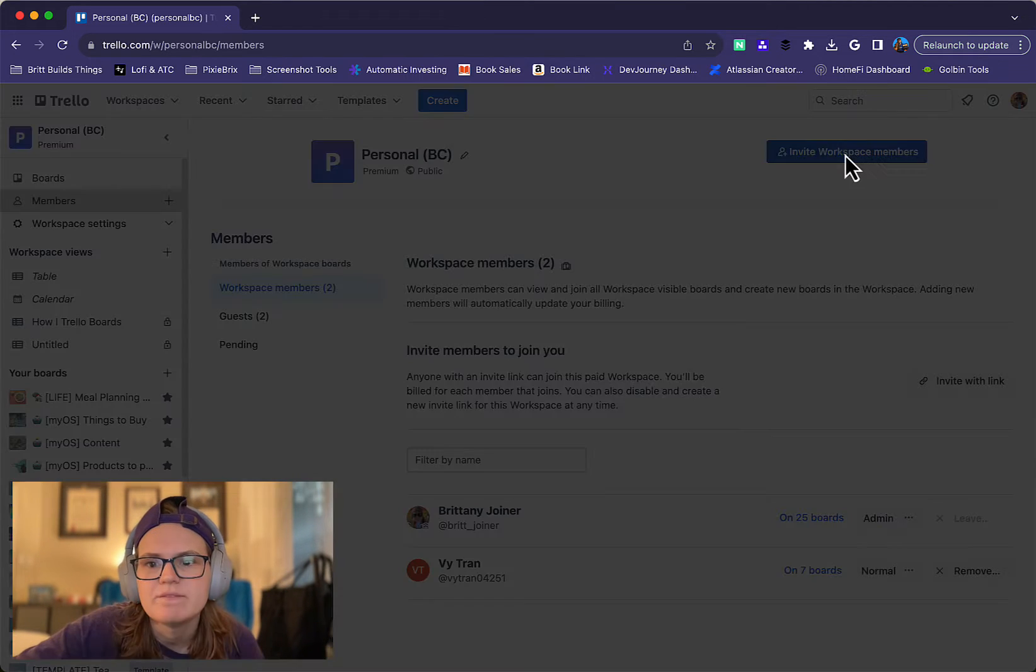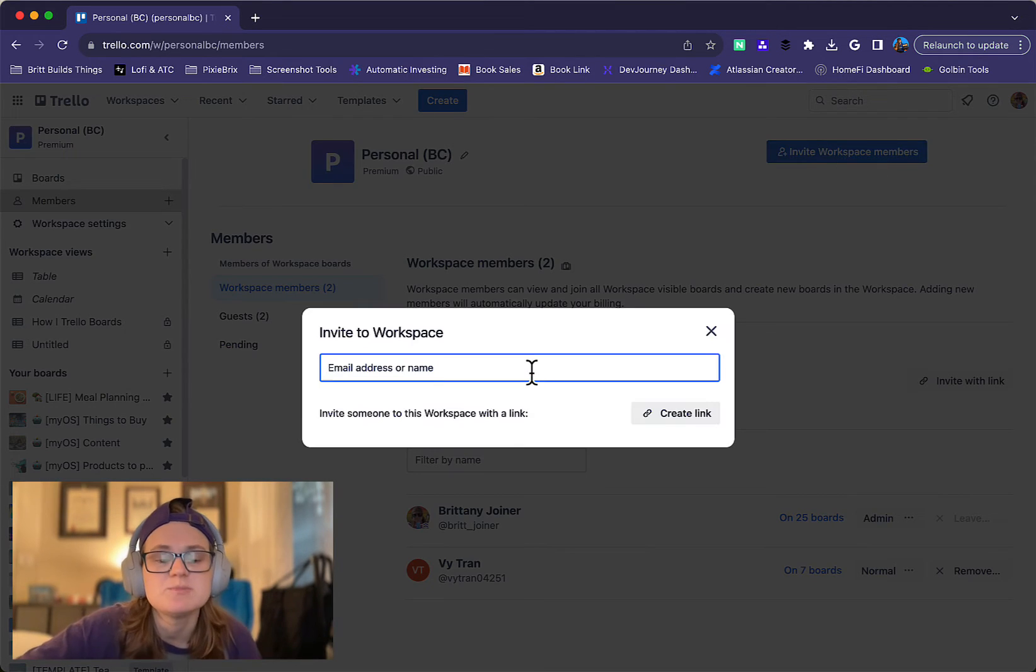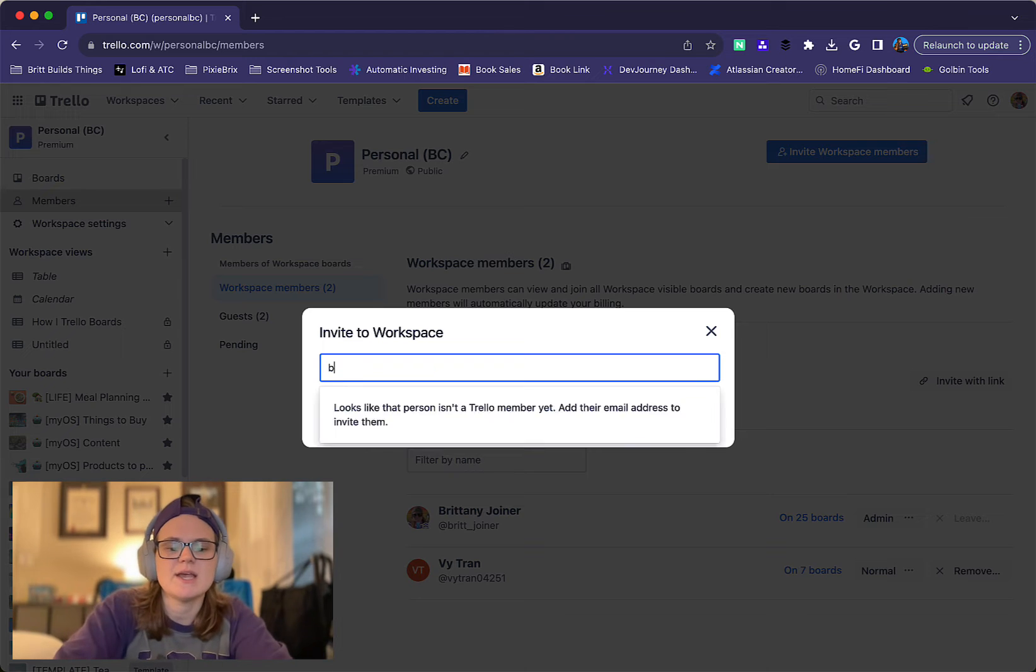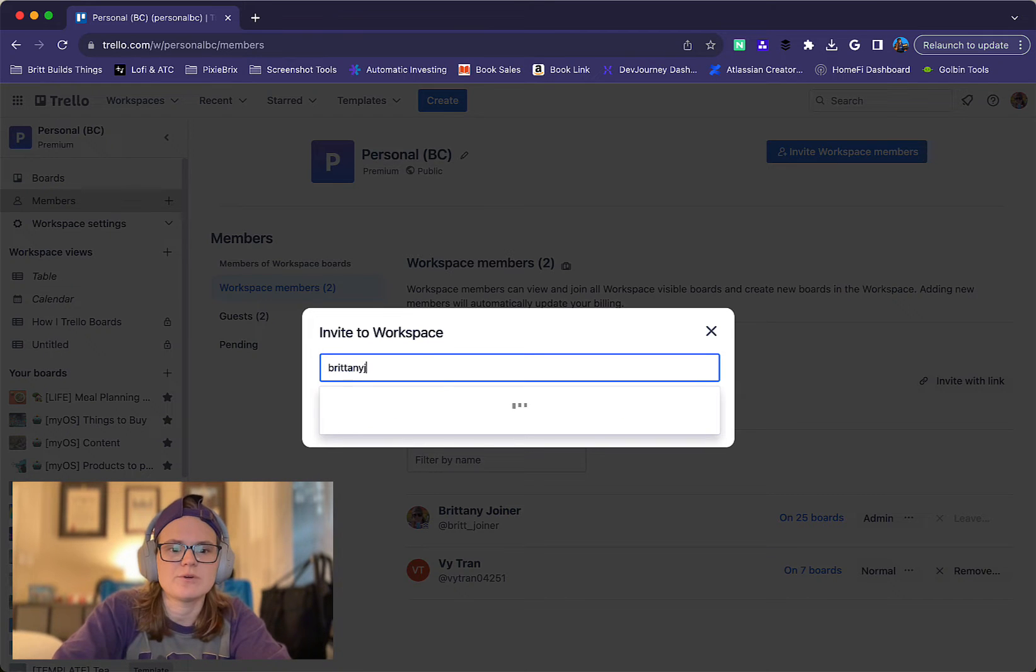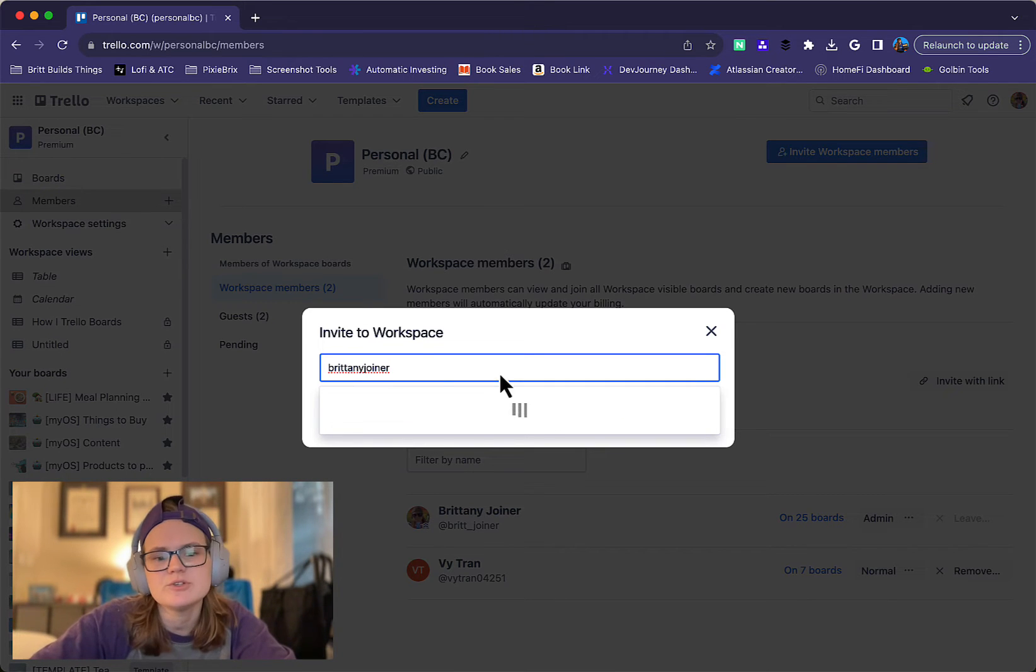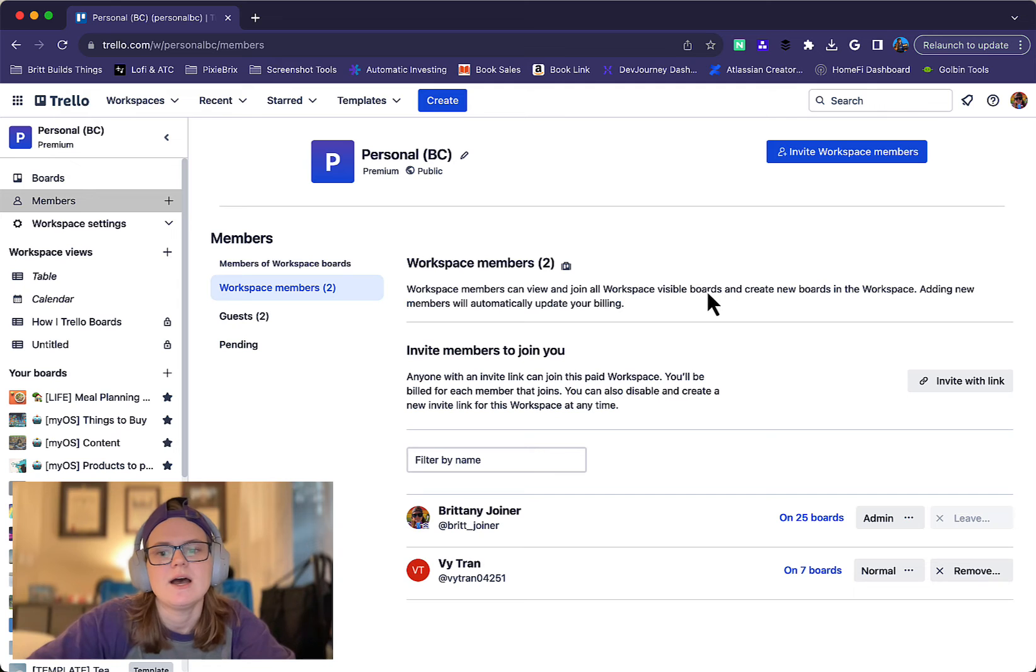Click members here and you can see who's part of this workspace. This is where you can invite someone specifically. Once again, you can search for a specific email or username and see what comes up.